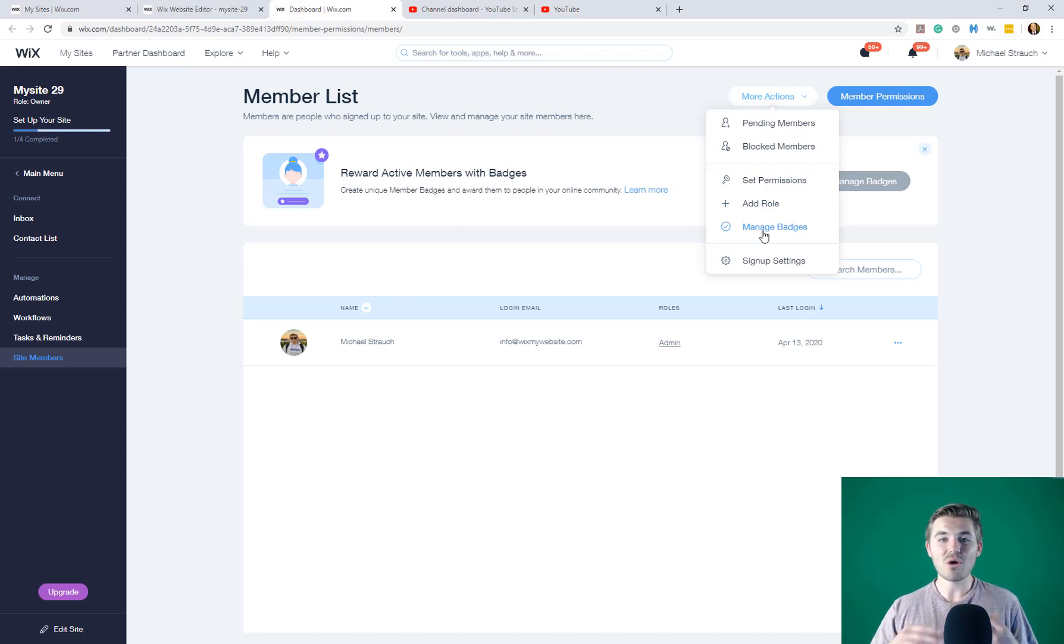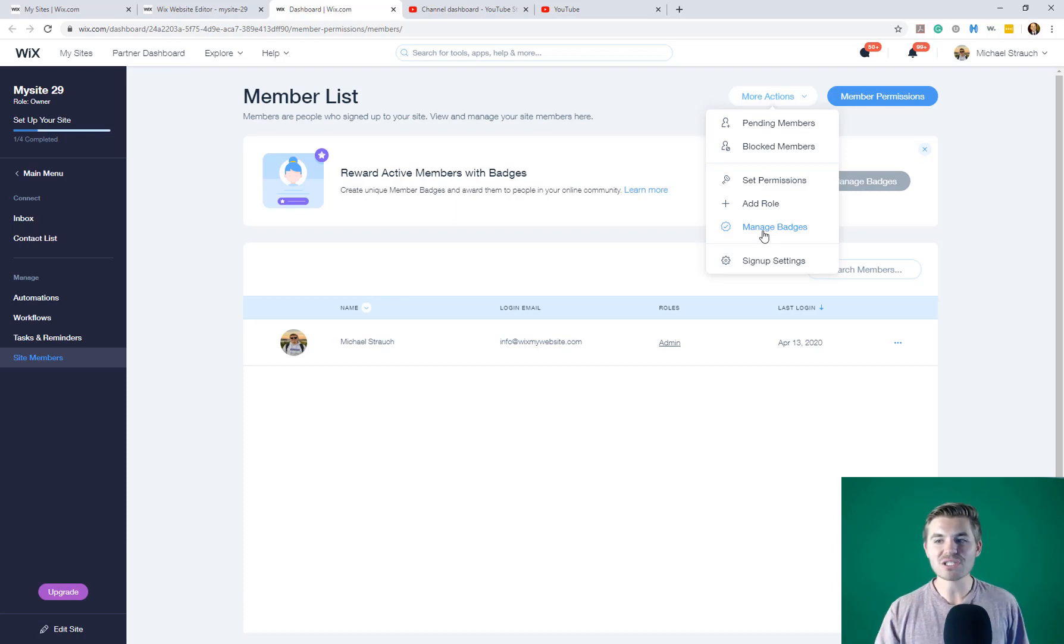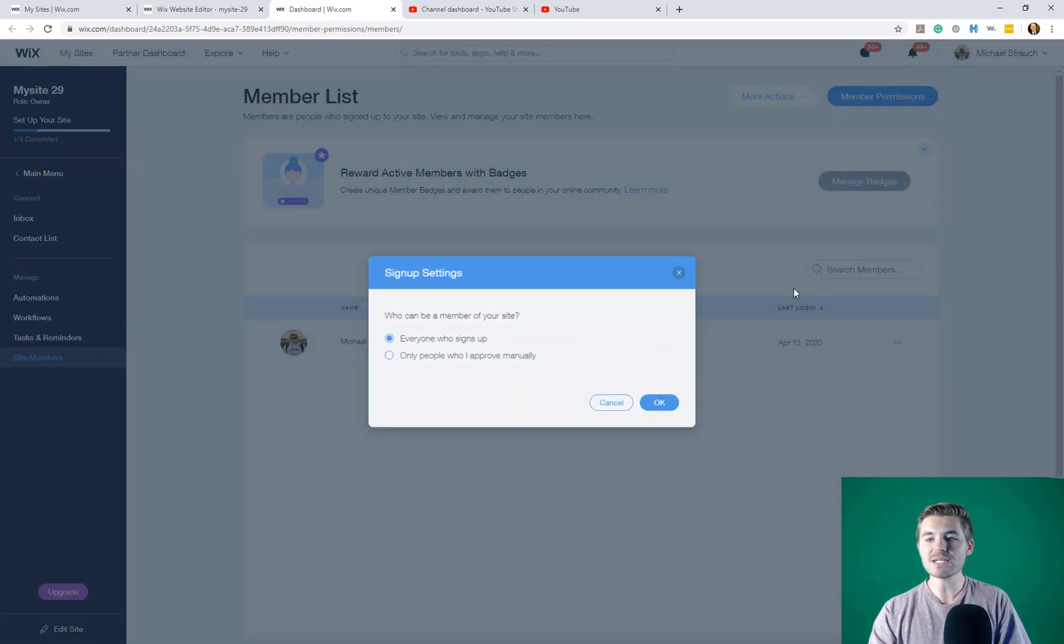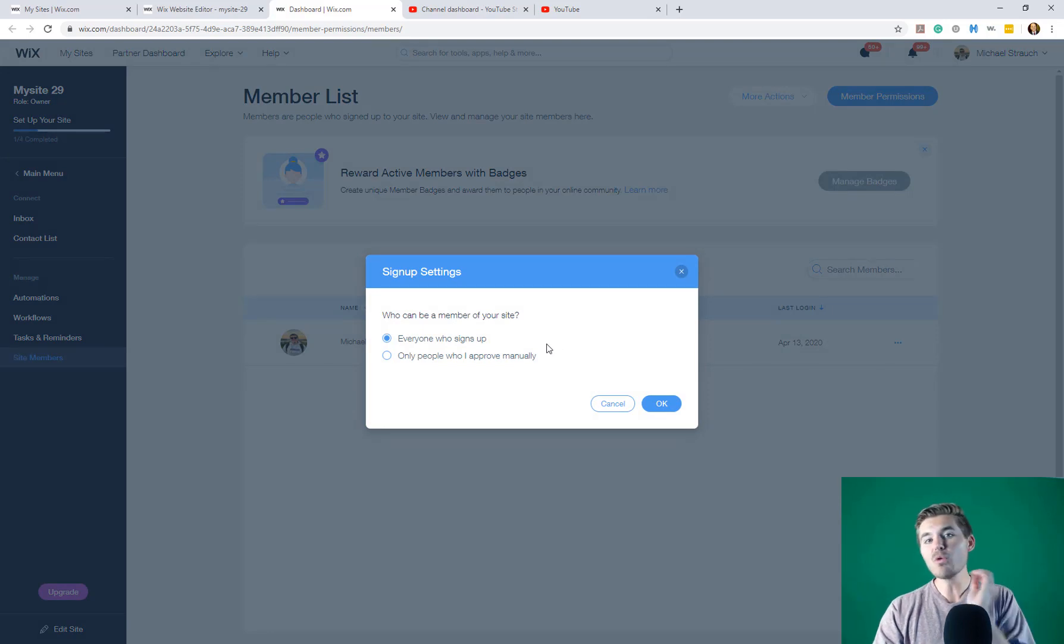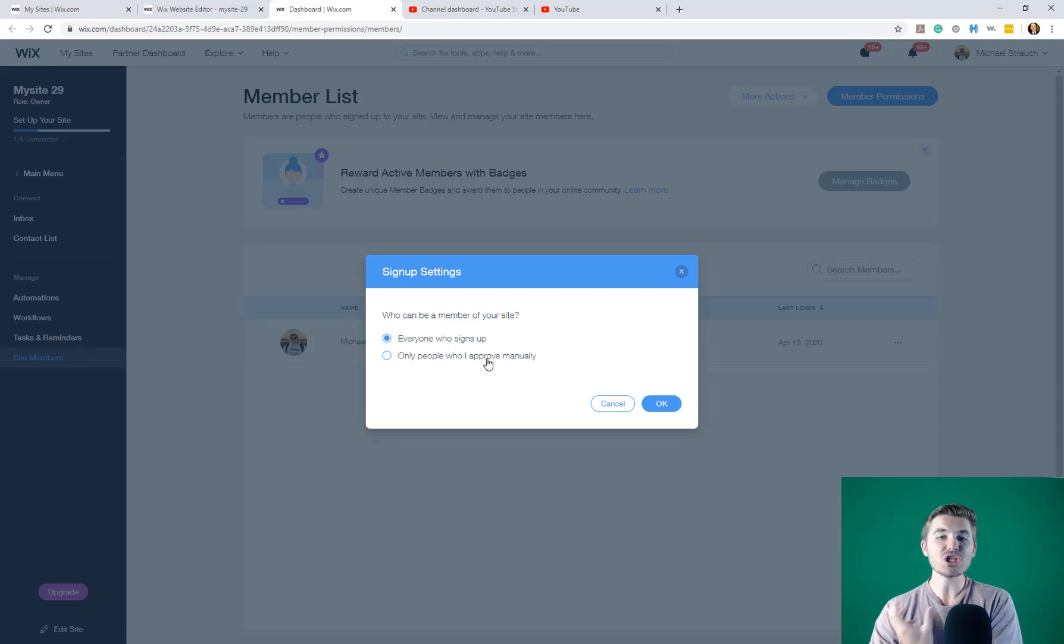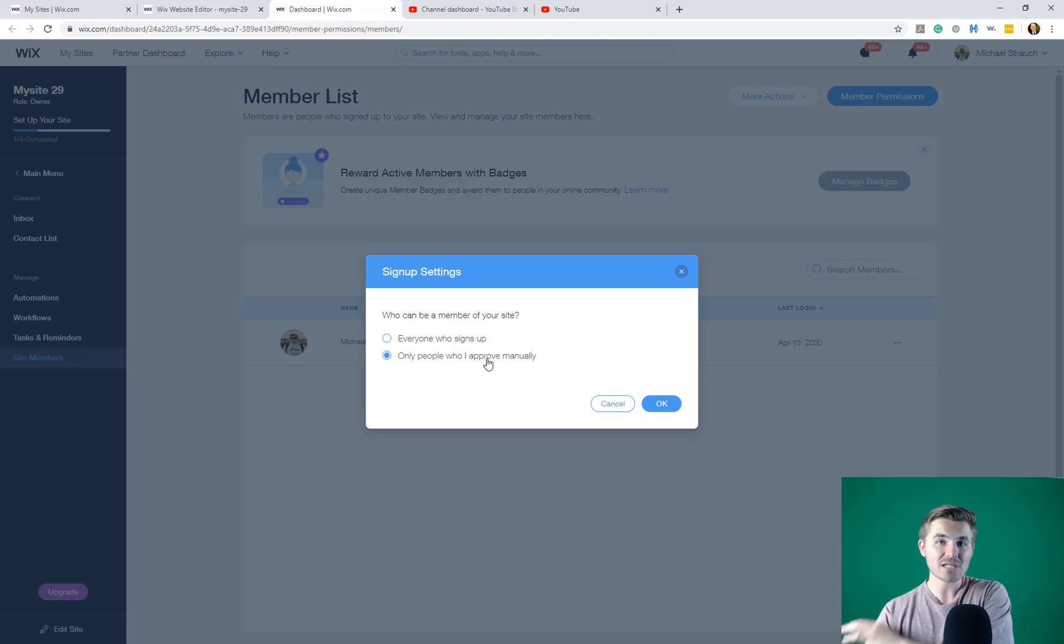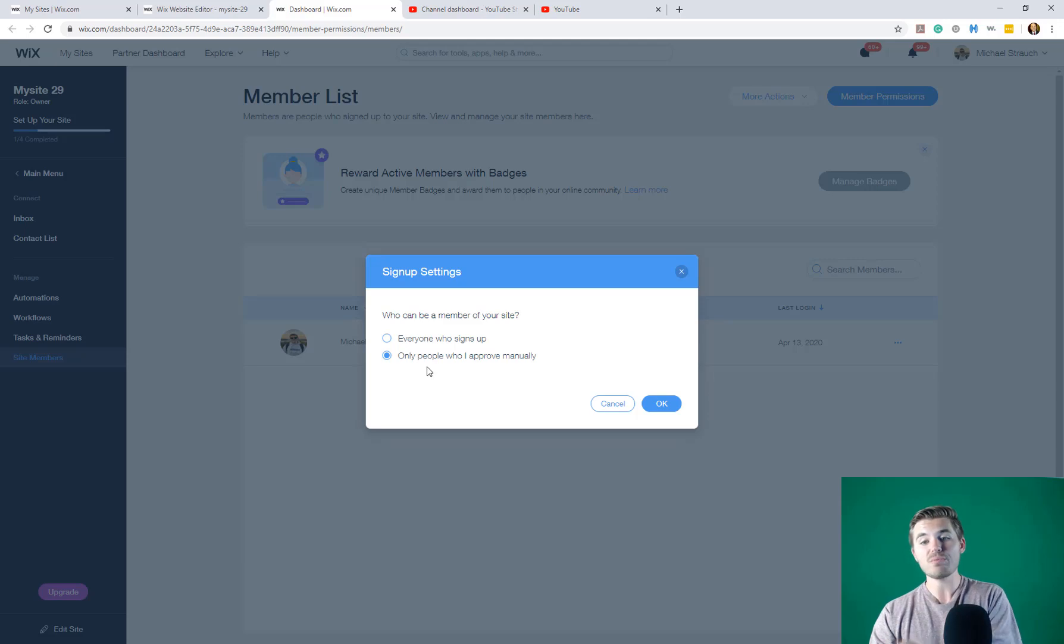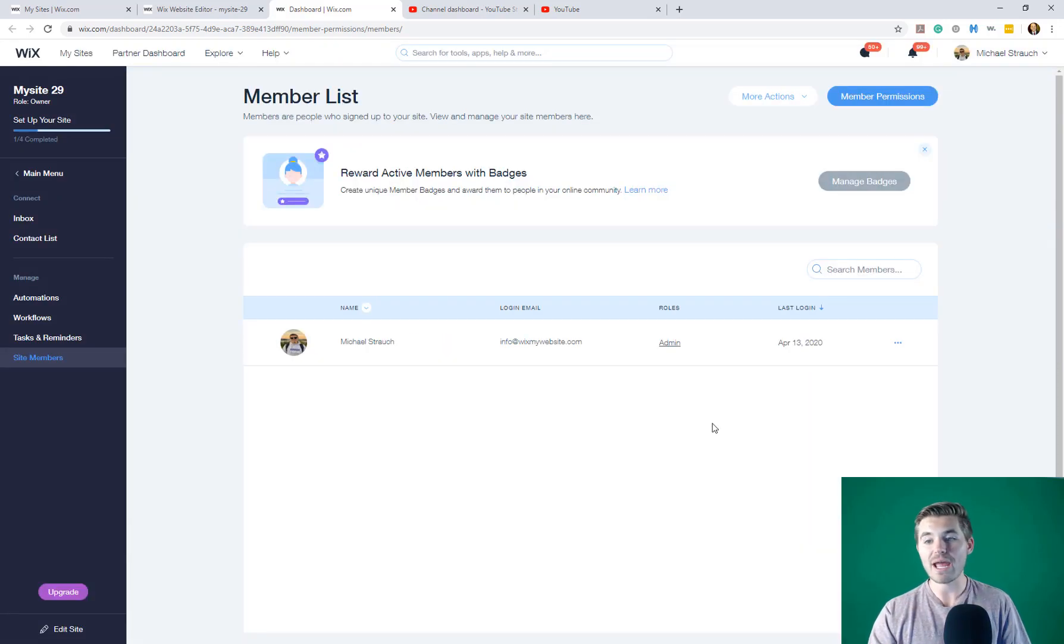So, you know, like a star member or community moderator, you could add badges like that. And then lastly, signup settings. So if you click signup settings, you can choose when people register to become a member of your site. Does everyone get approved and they're instantly registered? Or do you want to approve people manually before you give them access to whatever's on the other side of that member wall? And if that's the case, you would choose only people I approve manually, and then you would click OK. And then just like that, you've got a member system with a member page, my account page, a login plus page restrictions.